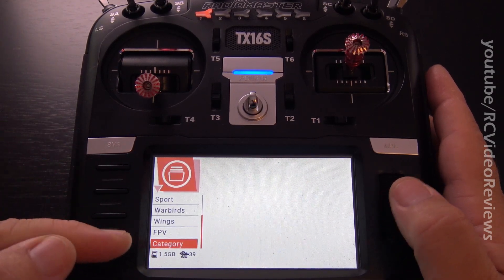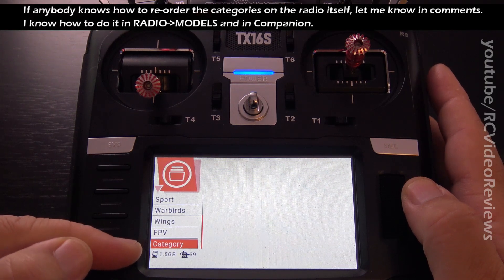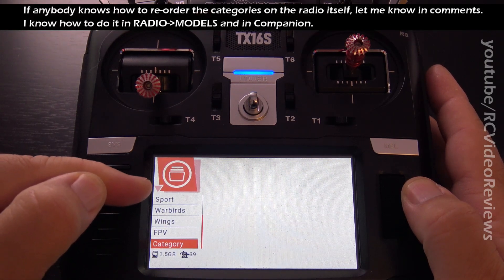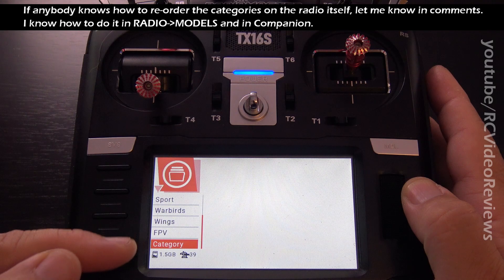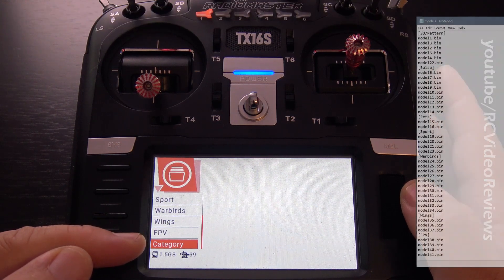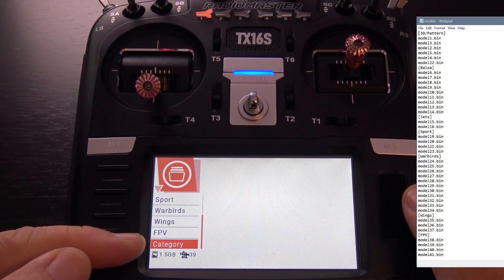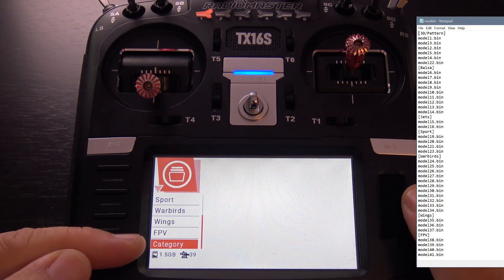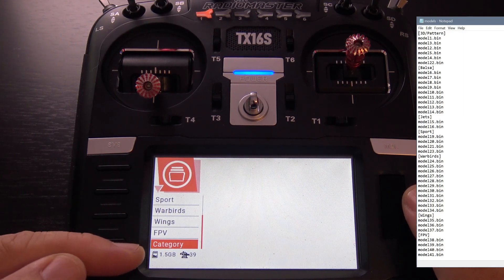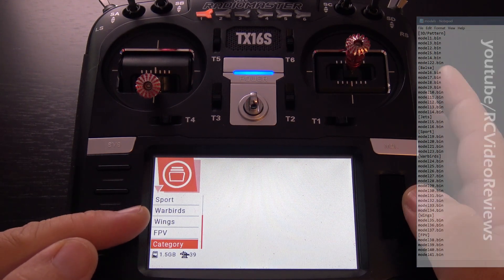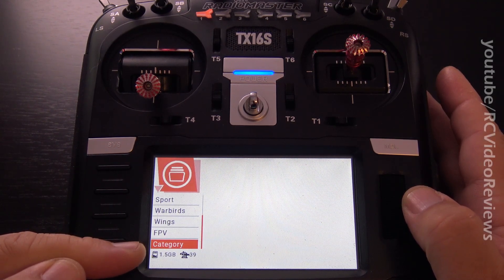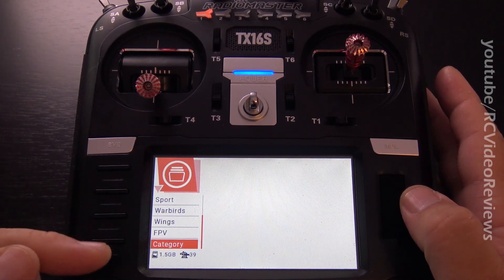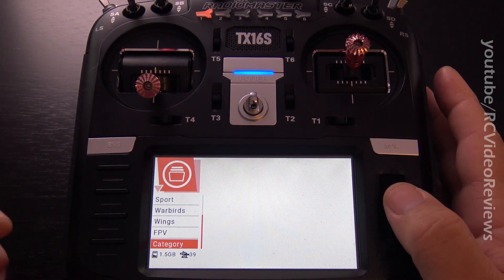Unfortunately, there is no way on the radio that I've been able to find that lets you reposition these categories in the list. You can do it in Companion, and you can do it by editing the model file under the radio folder on your SD card — it's just a text file that lays the stuff out. But if you're on your radio and can't edit that file on your SD card, you're going to have to do it later when you get back to a computer.